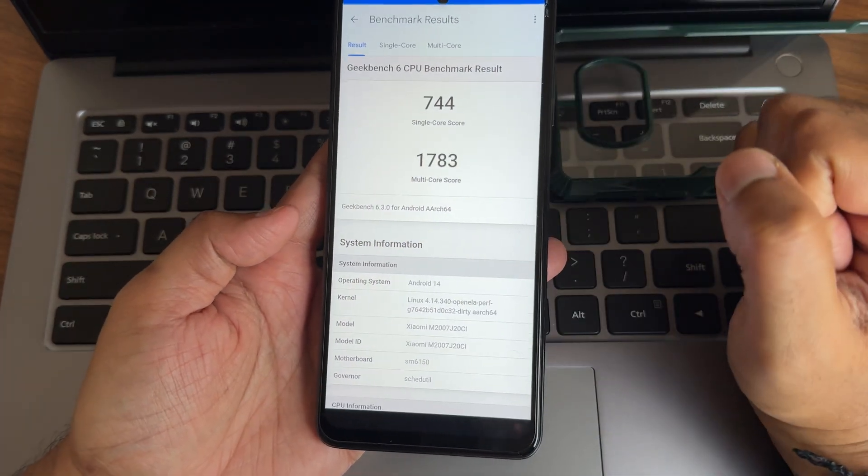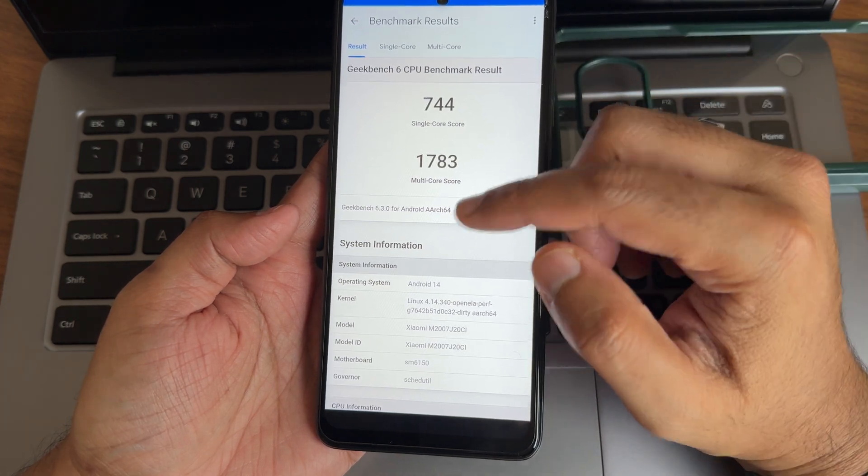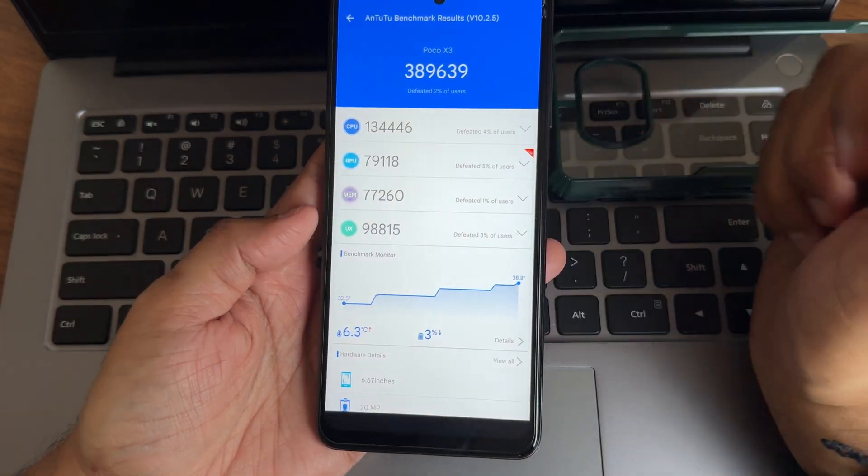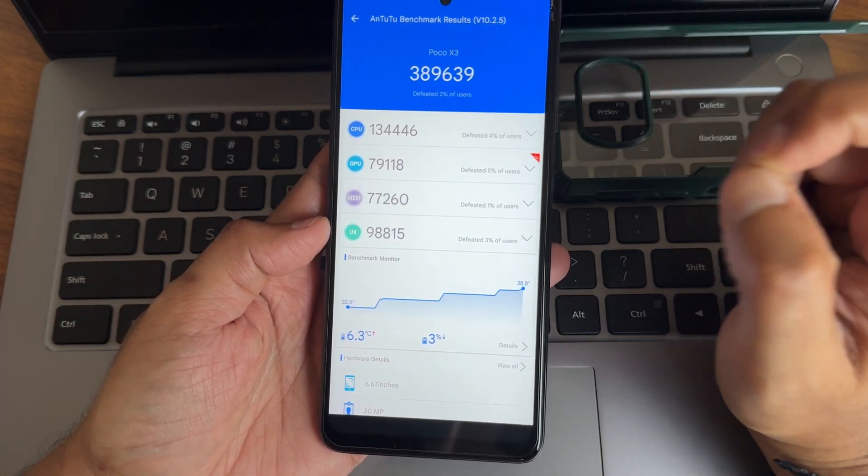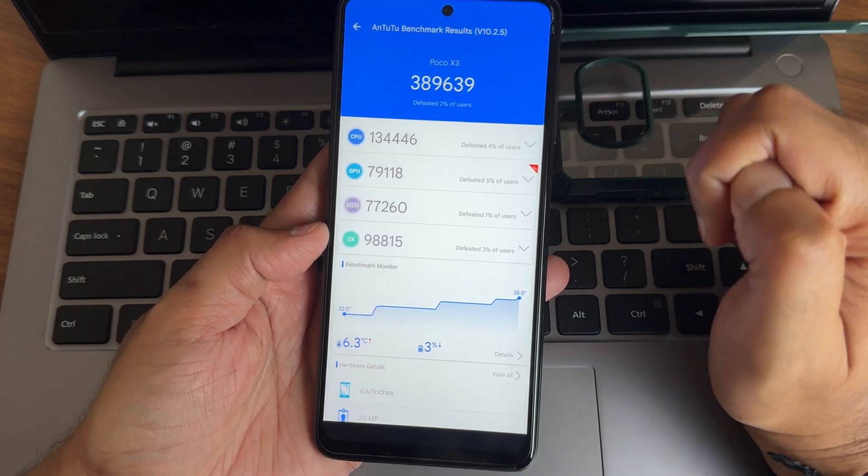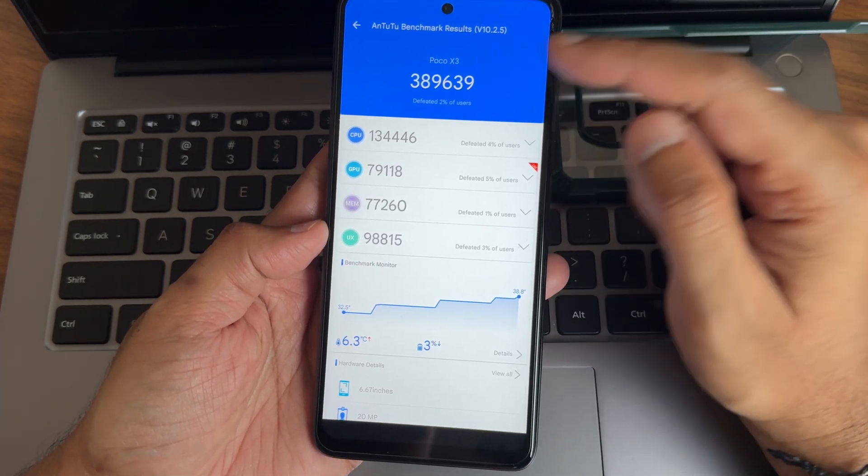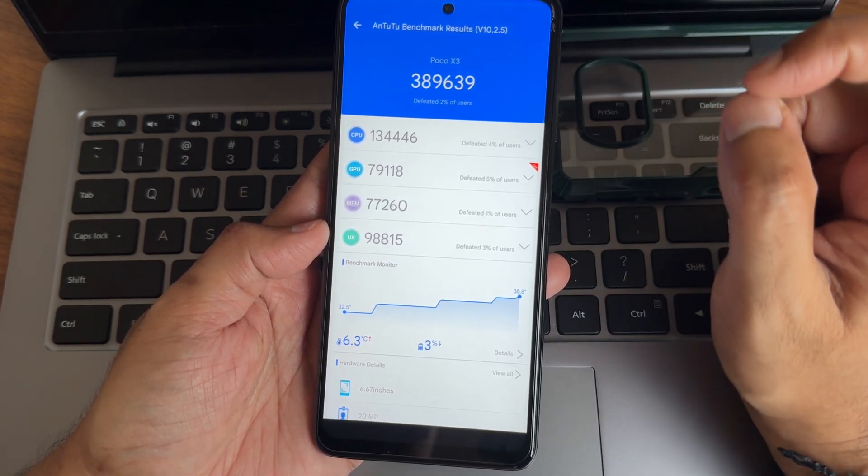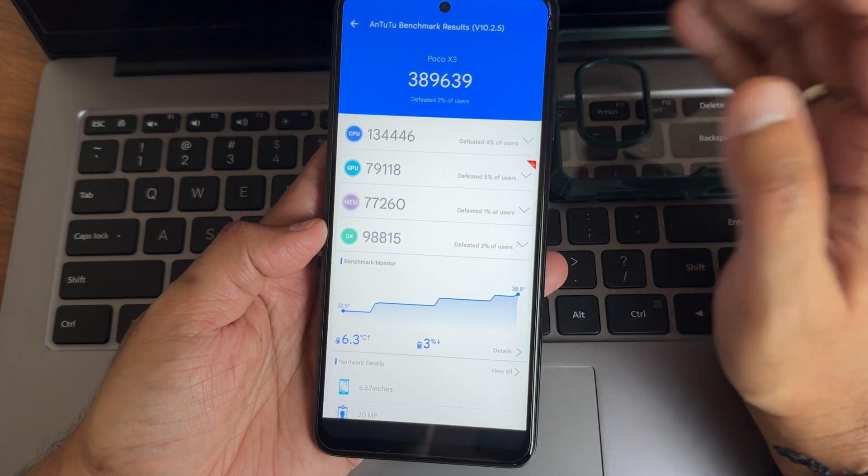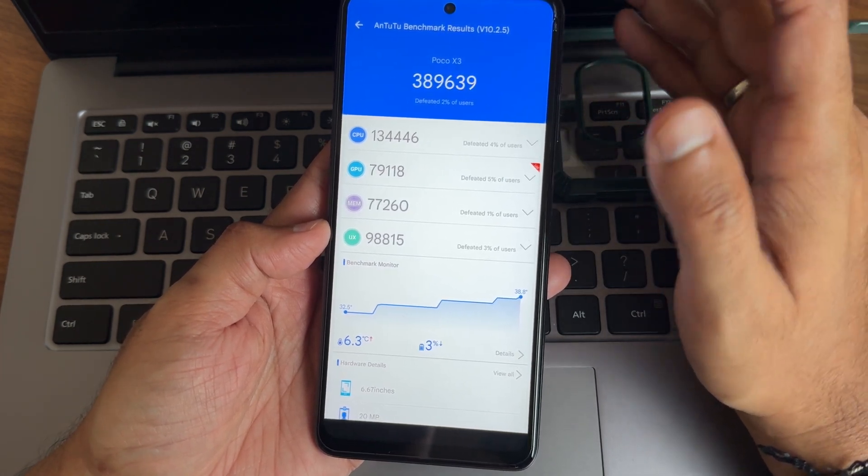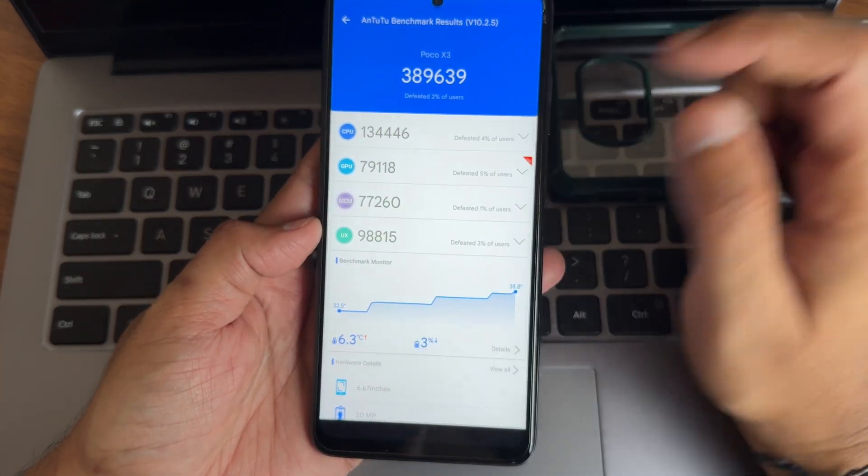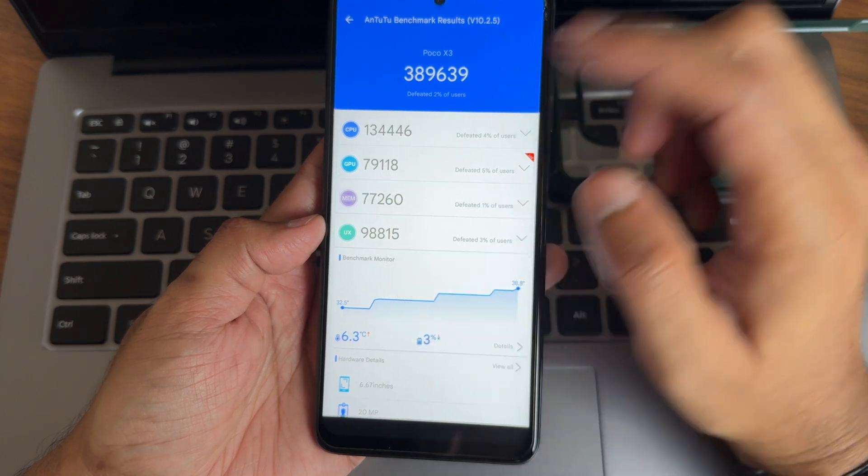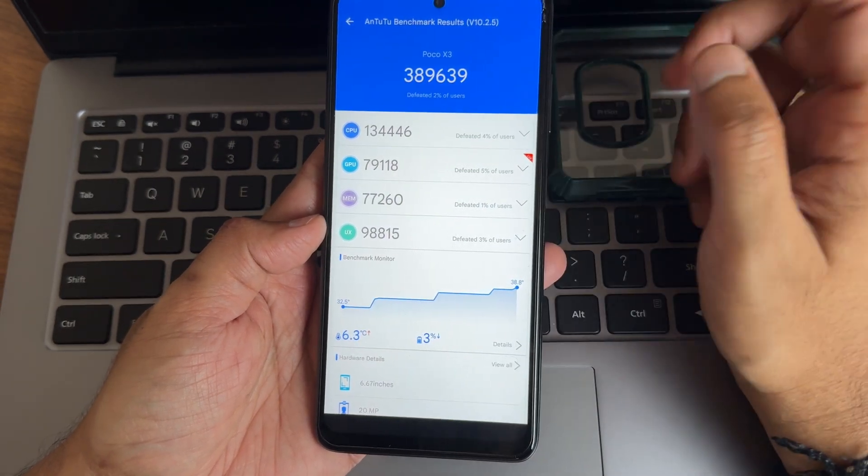Android version 14 as I said before. Links 4.14.340 OpenLa Buff kernel has been used. These are all the Android benchmark results. I am using version 10.2.5 and the scores are like this. 389,639 of running this on this device with this particular ROM. I got 6.3 degree Celsius of temperature raise and 3 percentage of battery has been dropped during this entire testing.